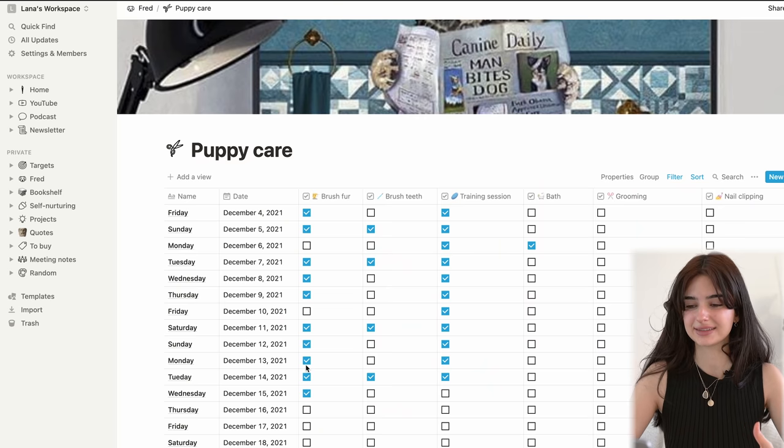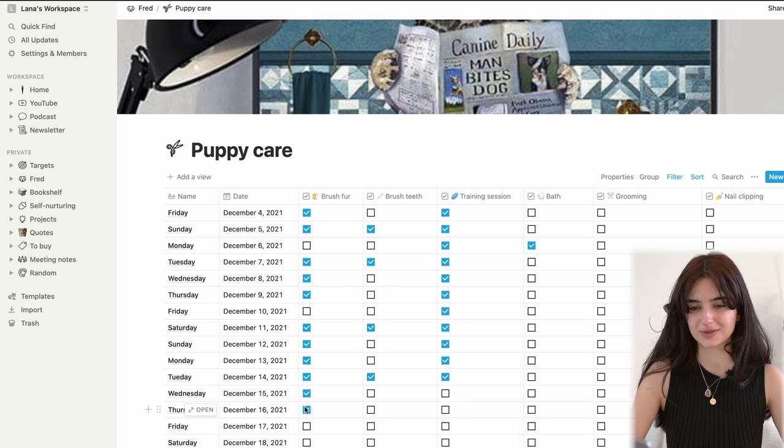For you, it might not be puppy care. It might be, for example, for the new year, you may want to start meditating, doing yoga, eating healthy, or learning a new language. You can add whatever is fit for your life, goals, and vision. Then you just click it off whenever you've done that, and that way you can keep track of how you're doing. It's very convenient — and it's just fun being like, 'I did that today,' and then it turns blue. I like that.